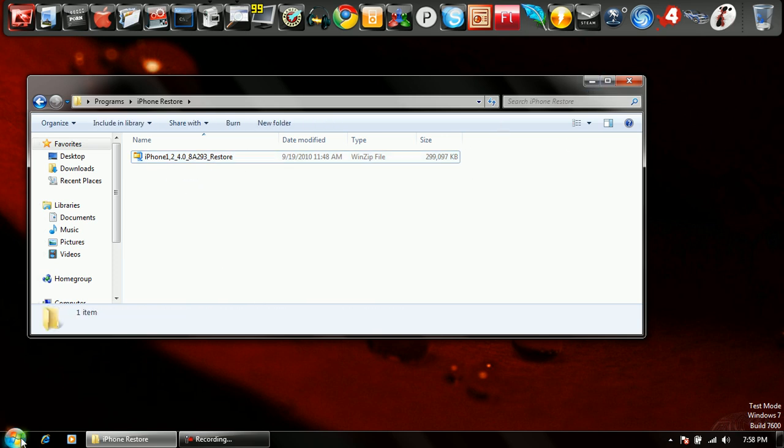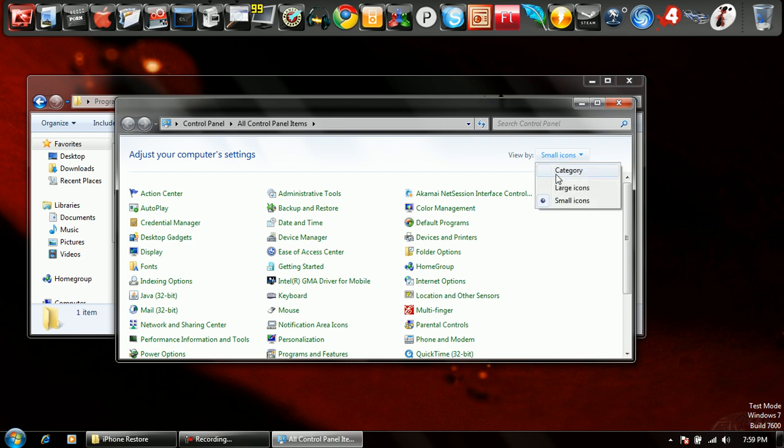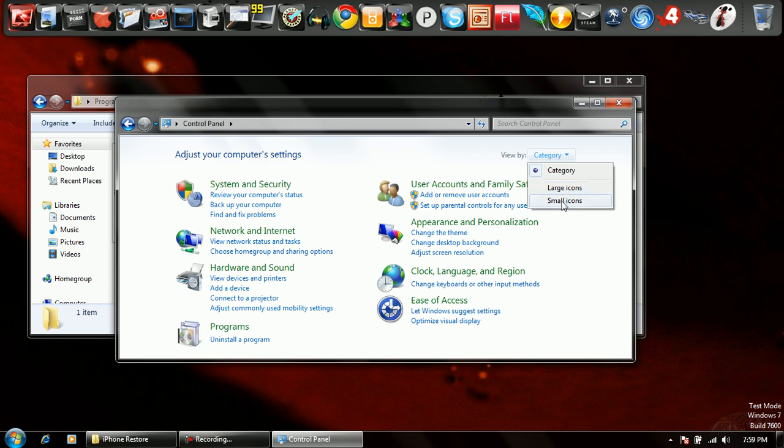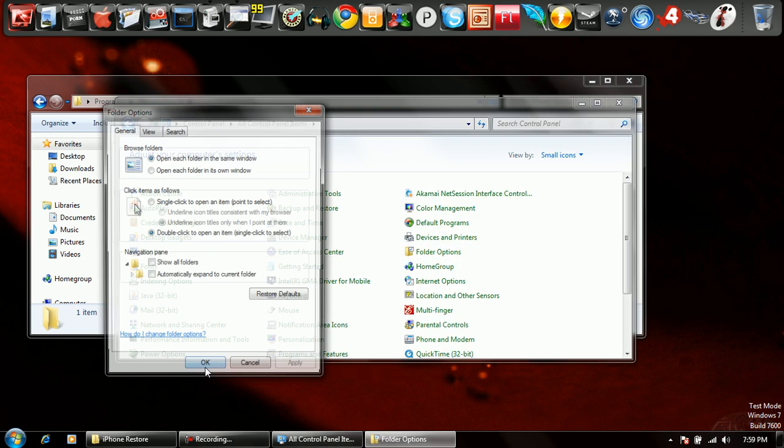Okay, first thing you want to do is go to your control panel and find folder options. It's easier if you're in category. It's a little more difficult to spot, so just put it in large icons or small icons, it doesn't matter. Go to folder options.